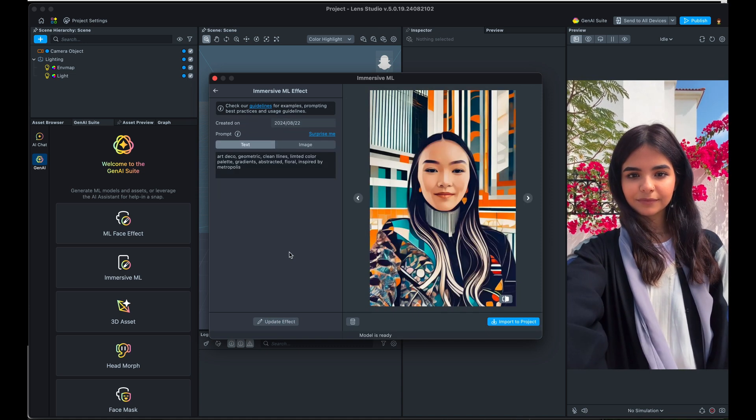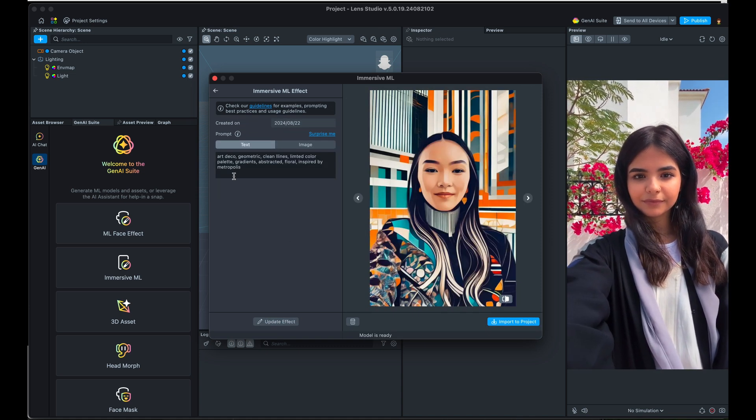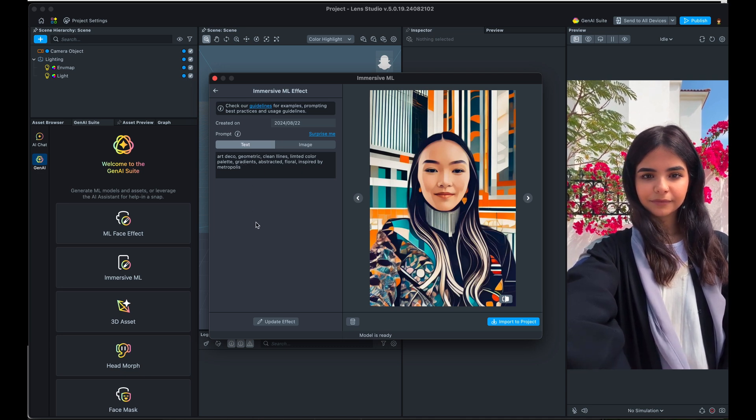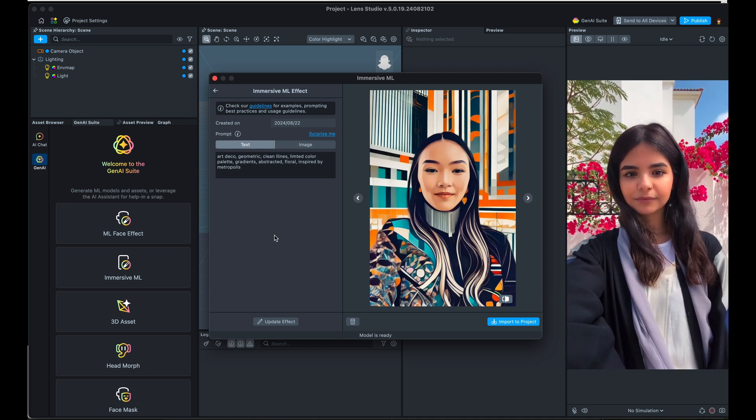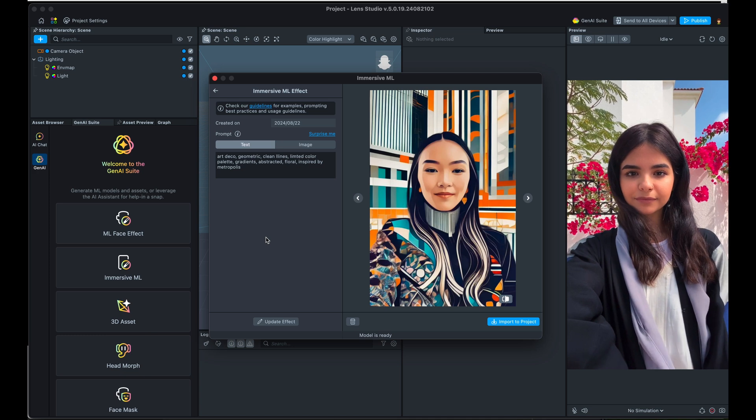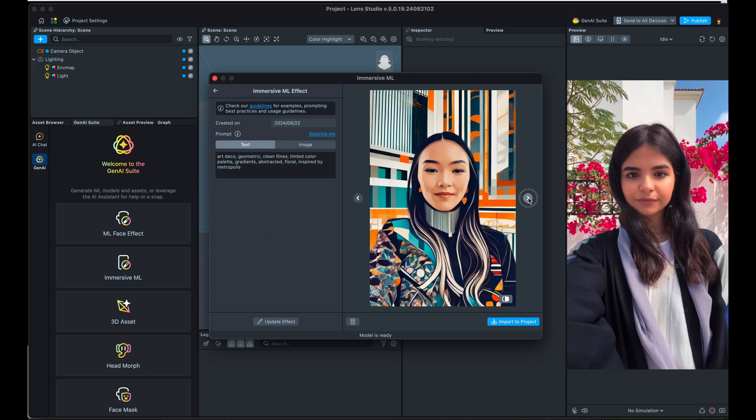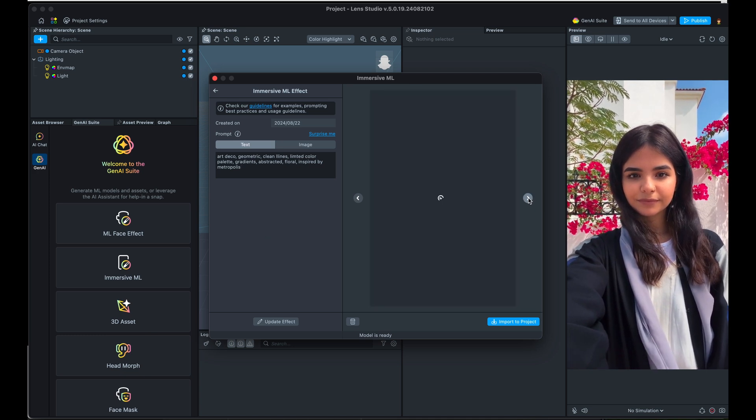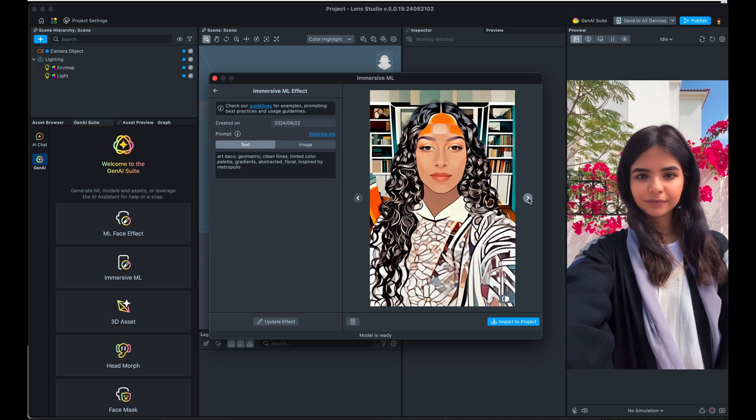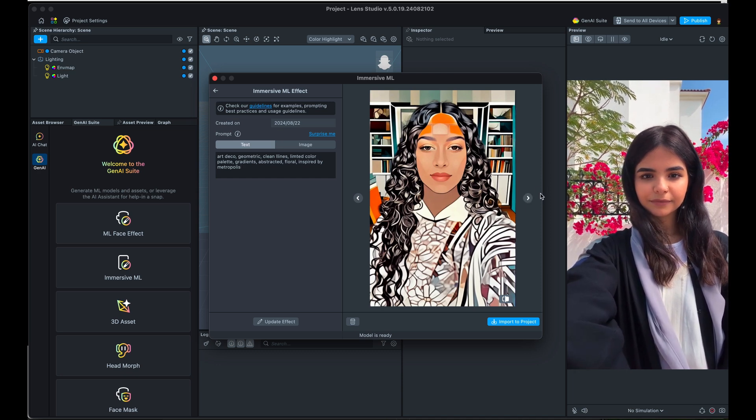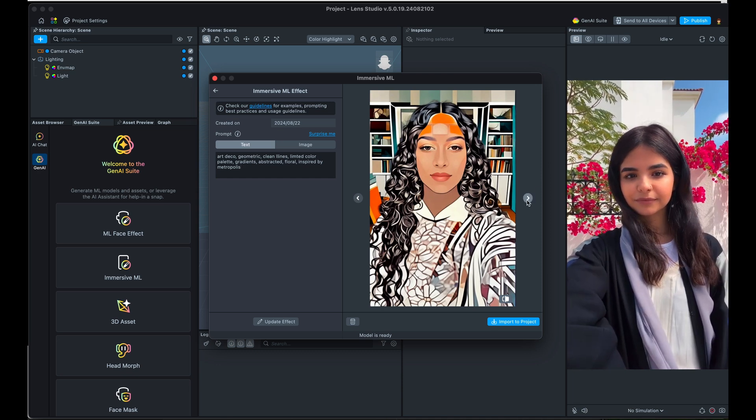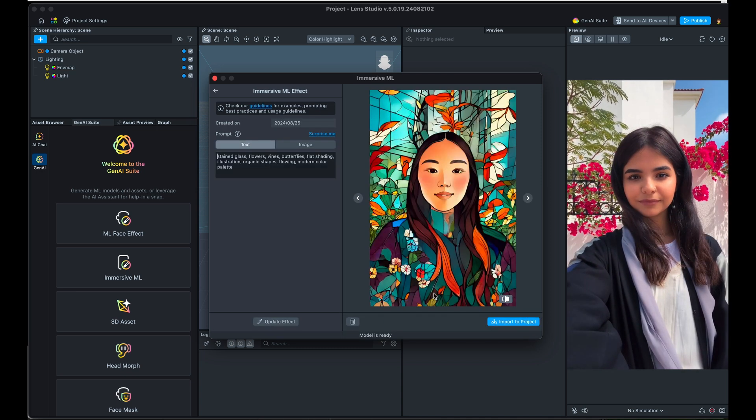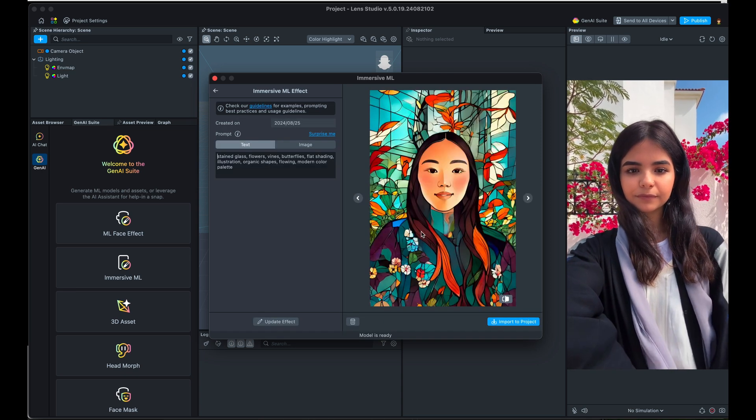So for this Art Deco one, I typed in Art Deco, geometric, clean lines, limited color palette. I even misspelled limited. Gradients, abstracted, floral, inspired by Metropolis, which is an excellent movie. And you can tell that it did an amazing job. Sometimes it inserts these geometric patterns in places they wouldn't normally go. But I love that. I find it really fascinating. But let's go ahead and apply this stained glass one.